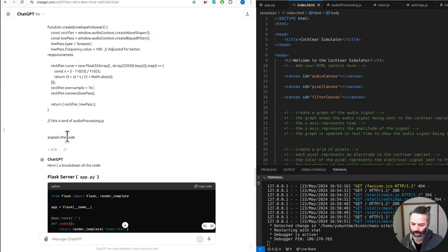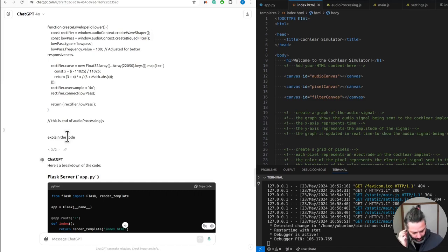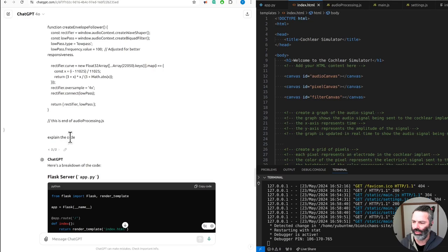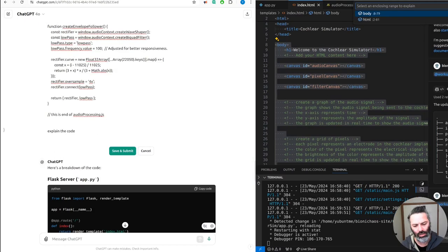And other times, like now, it's just overly keen on generating code. Now using Copilot.